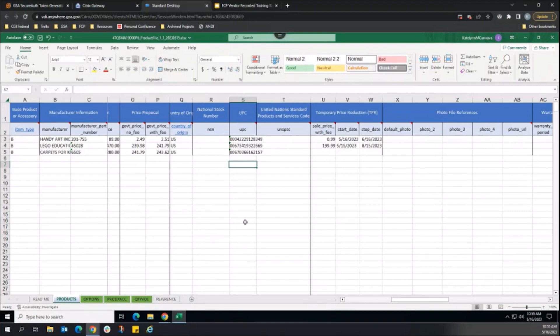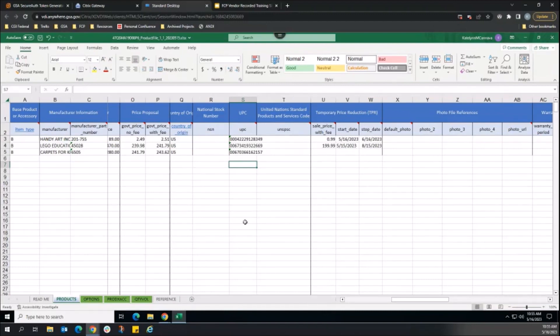Once this TPR action publishes to Advantage, all three products listed here will have their sale information updated on GSA Advantage.